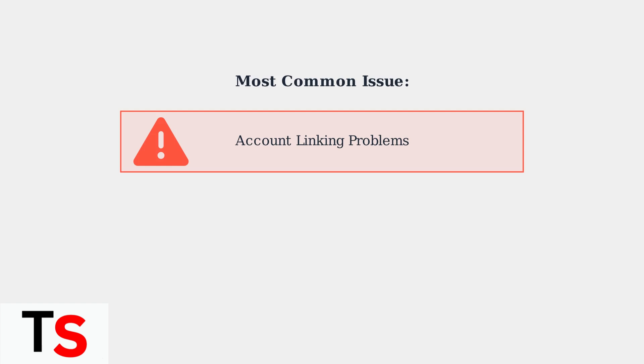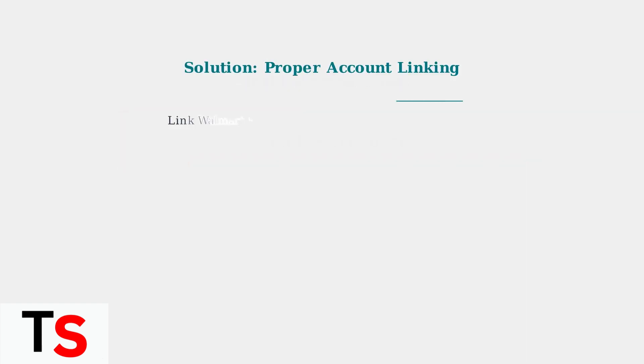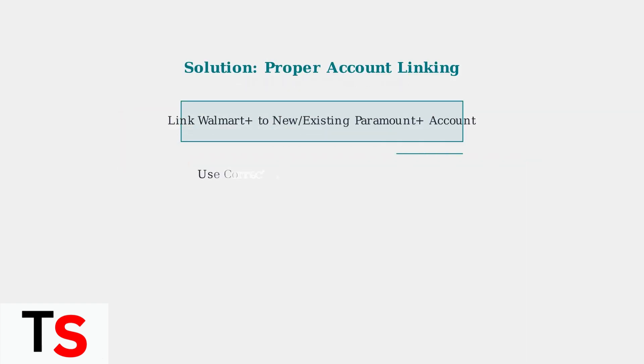This connection step is essential but can be problematic if not done correctly. To resolve linking issues, you must properly connect your Walmart Plus account to either a new Paramount Plus account or an existing one. This process requires careful attention to account details and proper sequencing.